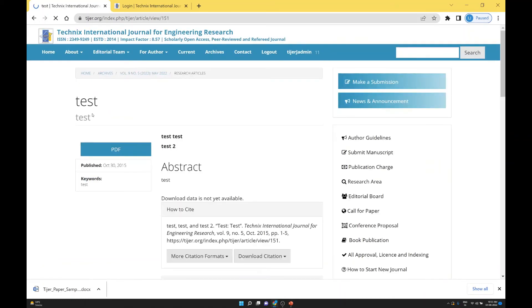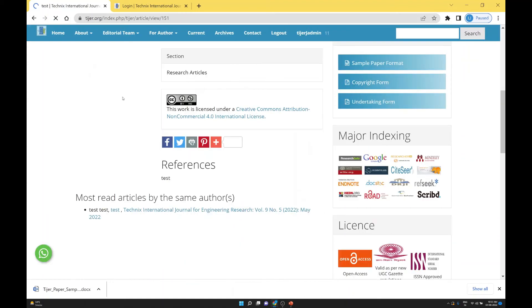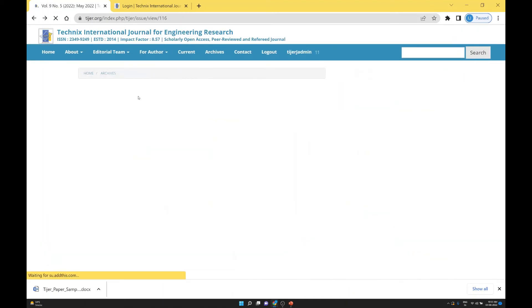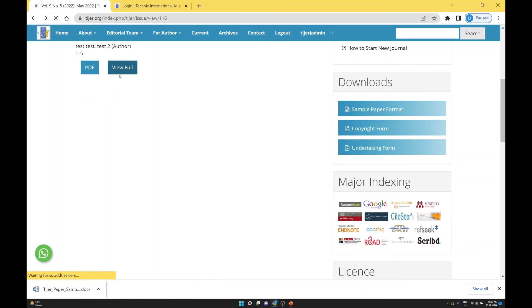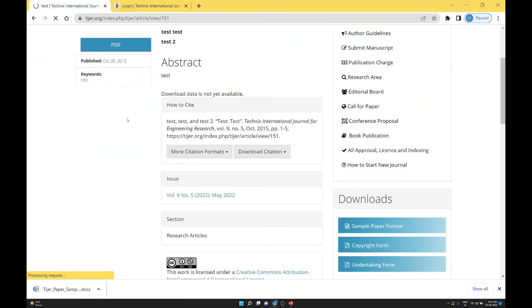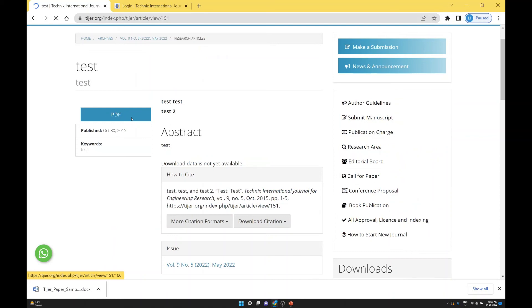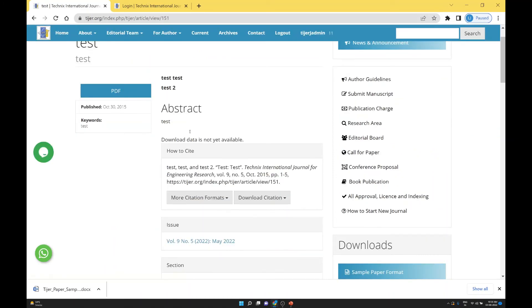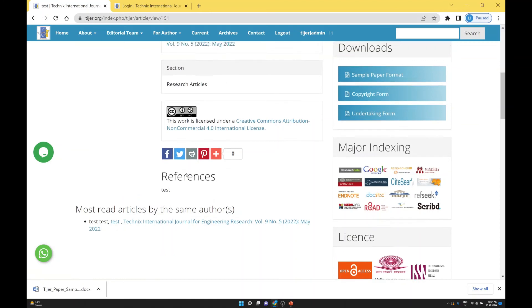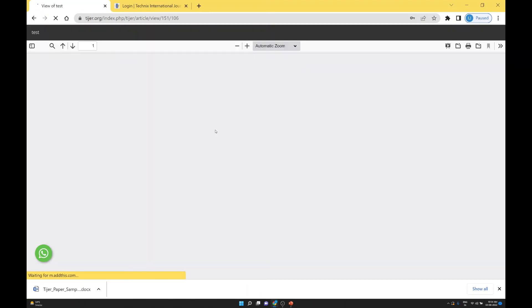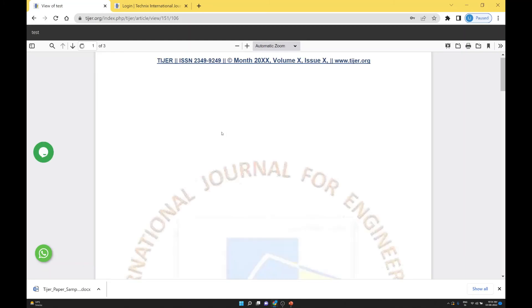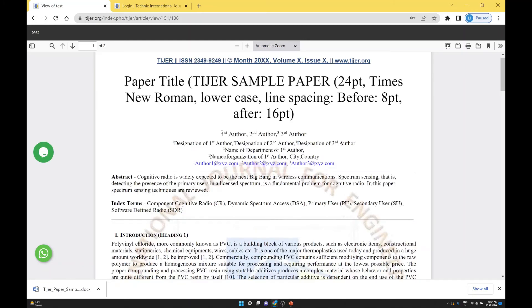If you want to check the PDF, click on PDF. If you want to check the full page metadata, go to View Full. In View Full you get the information of the user — this is a test paper with other user information and references. If you want to check the PDF, you will get the PDF file. All activity details and confirmation emails are also sent to the author, so the author gets confirmation that the paper is published.